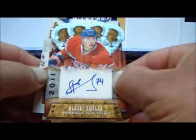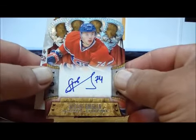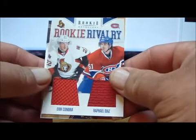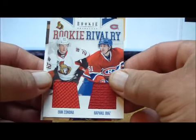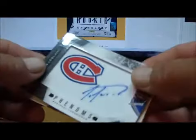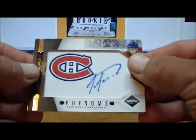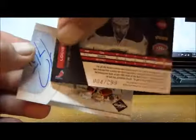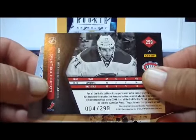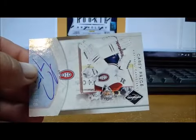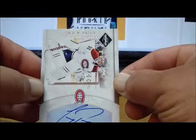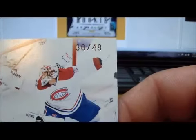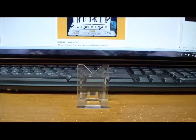For the Montreal Canadiens, Aaron Palushaj Pinnacle rookie card, we have an auto rookie card from Crown Royal of Alexei Emelin, we have a Rivalry of Condra and Rafael Diaz, we have a Louis Leblanc Phenoms numbered 004 of 299, and our last hit for Montreal is a Crease Cleaners autograph of Carey Price which is numbered 30 of 48.